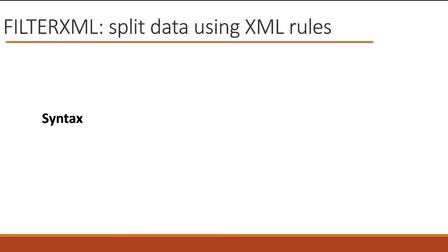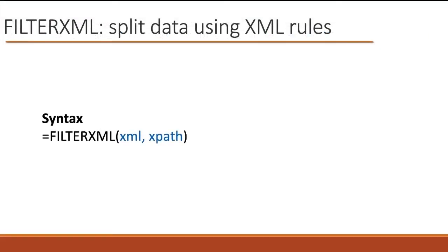So the syntax of FilterXML is simply equals FilterXML, and it has two arguments, XML and XPath. Now, this syntax is deceptively simple. Sure, there's only two arguments, but there's a lot in there. There's a lot to unpack in these two. The XML is all of the data in each cell, and the XPath is the element that you're splitting with, the character.